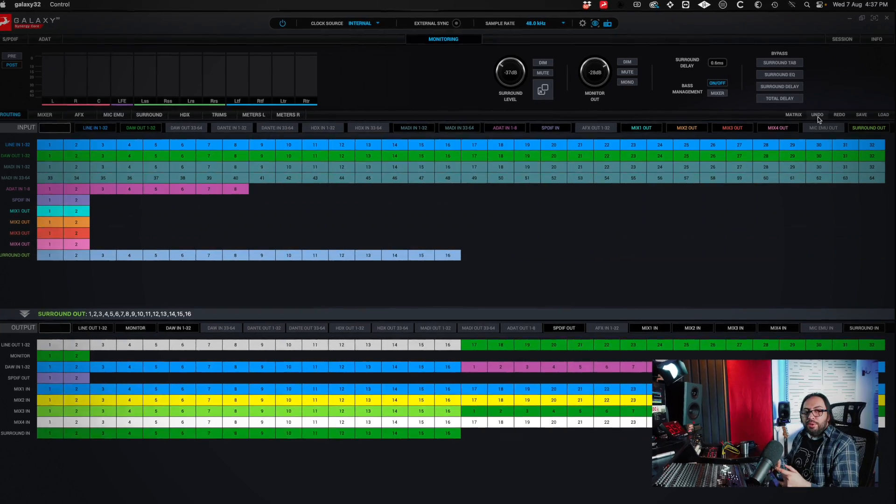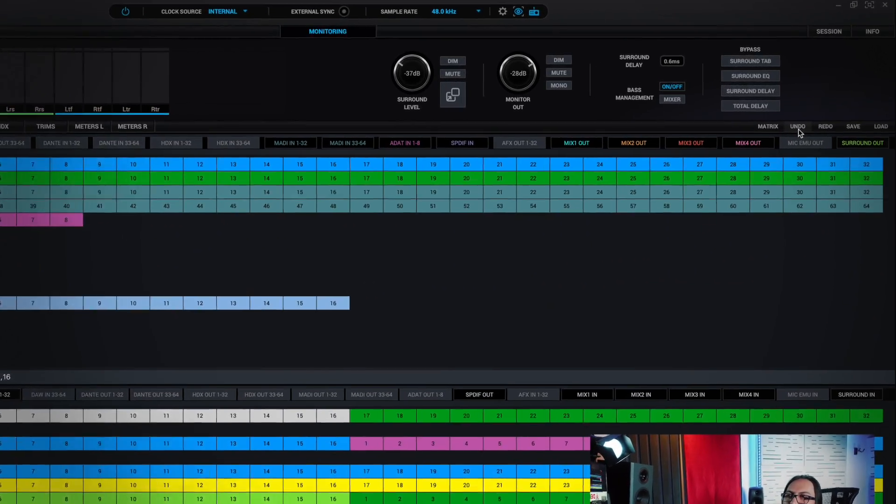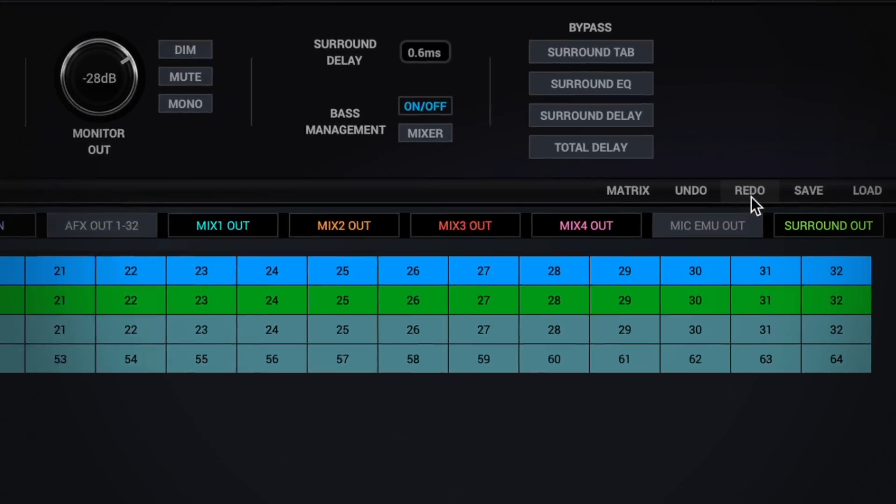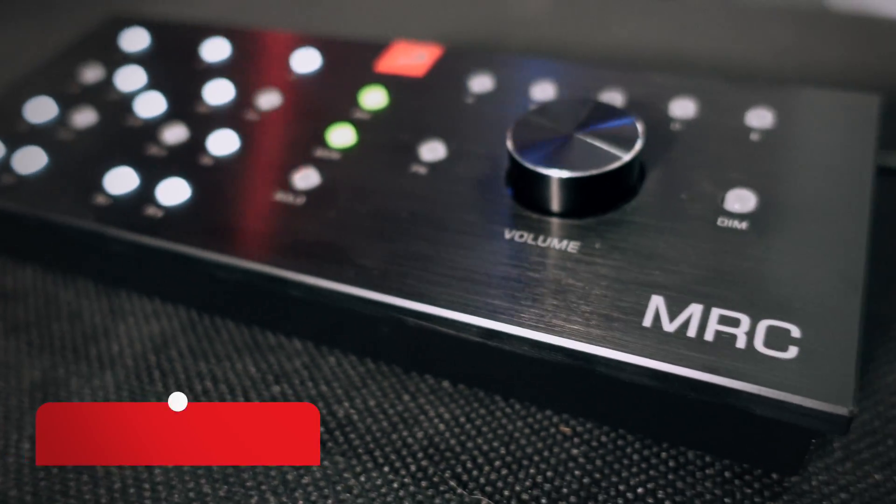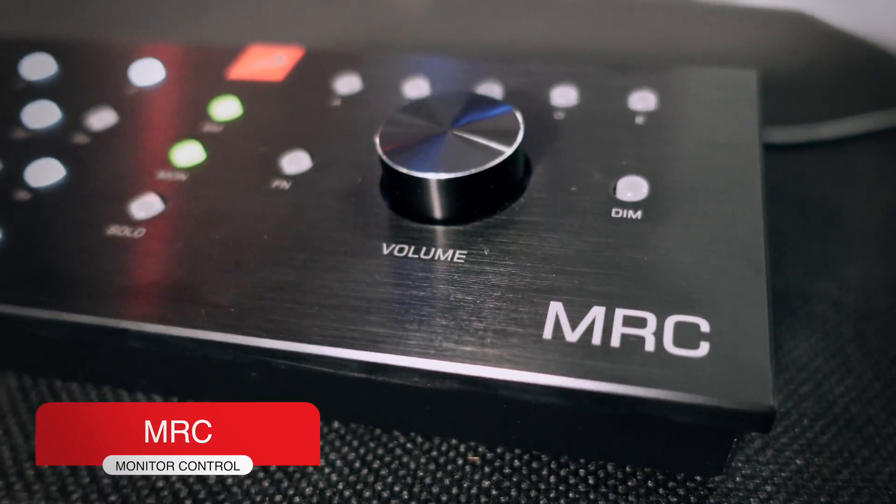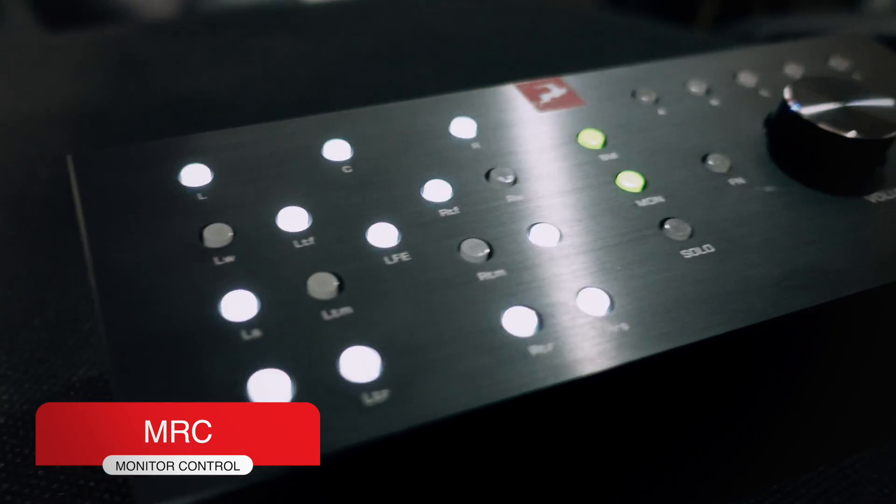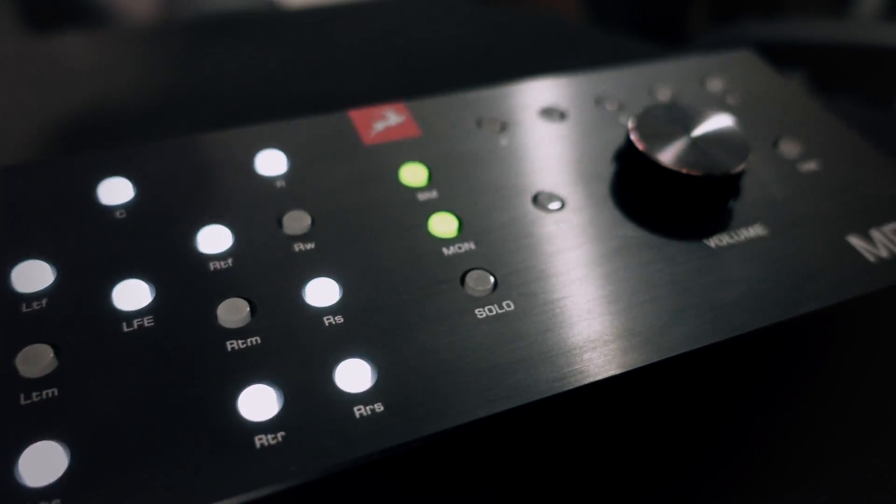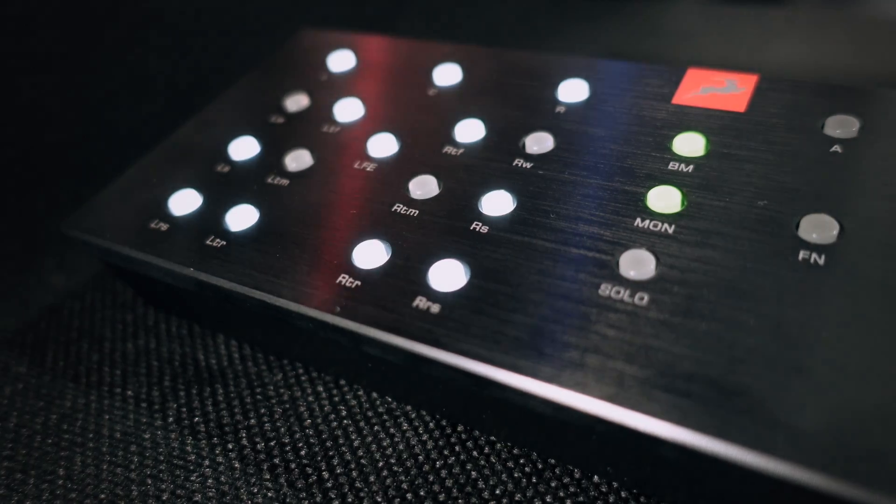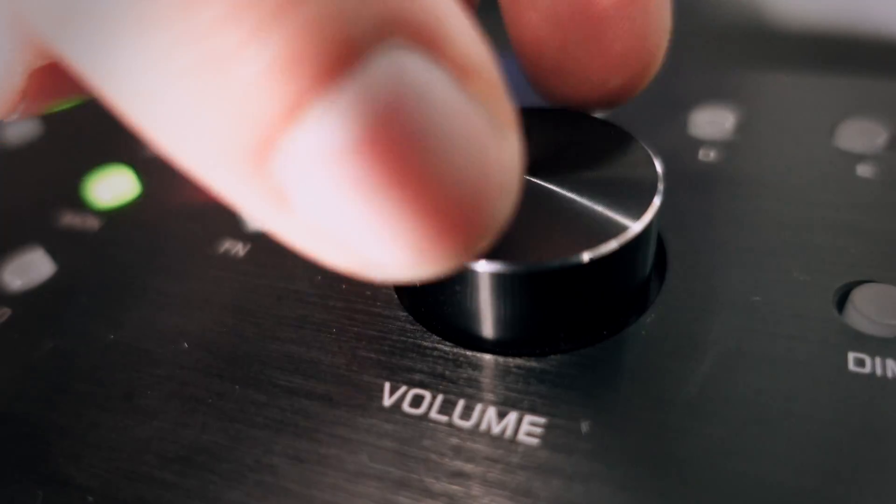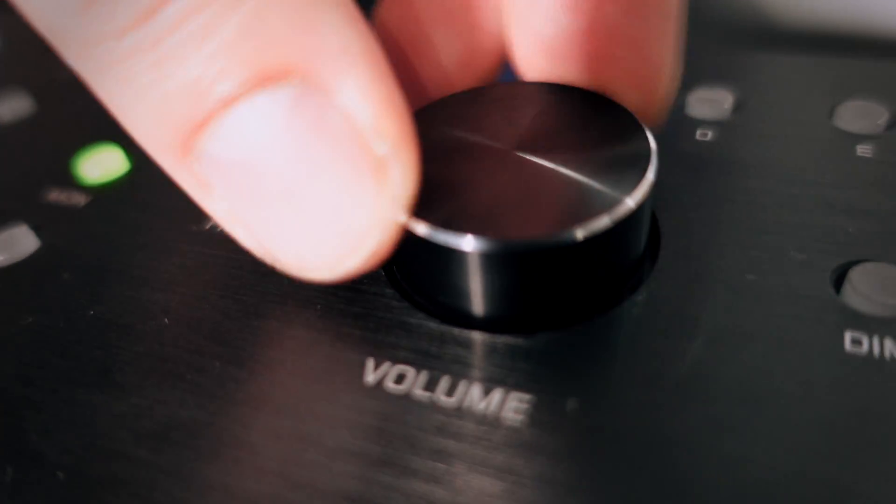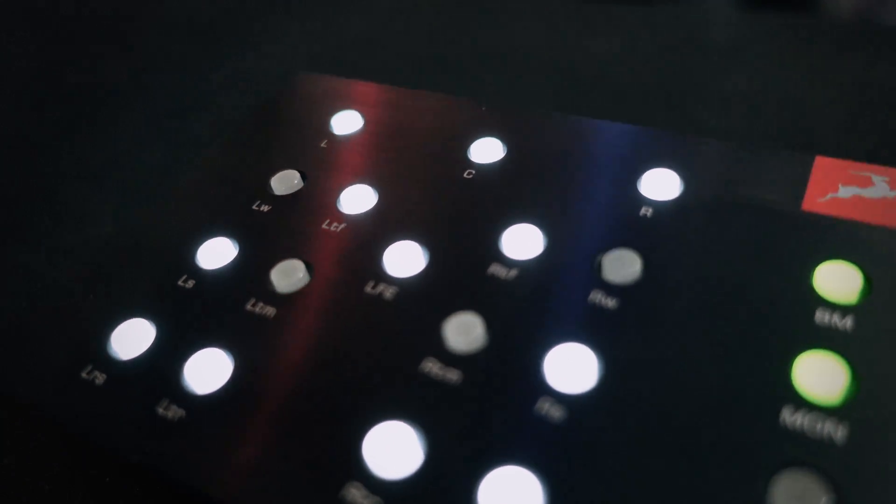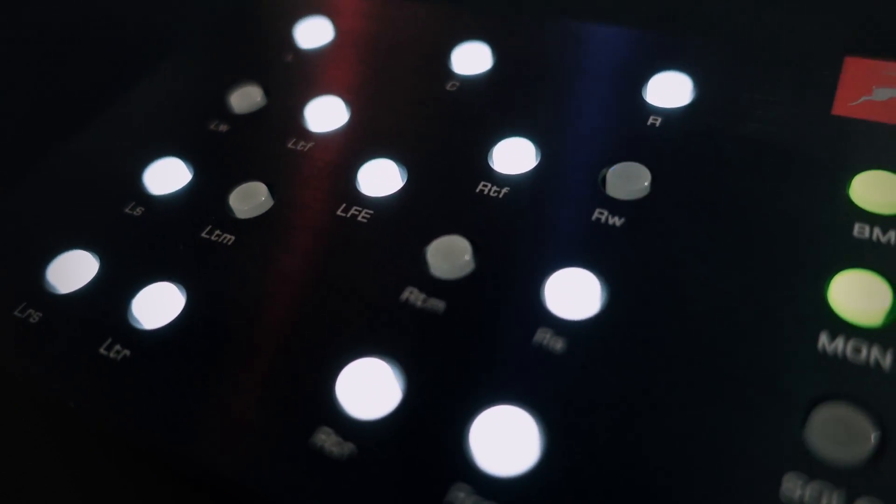If for some reason I make a mistake in moving something, I can click undo or I can redo some option I wanted to do. And a device that I want to recommend if you have that interface is this MRC. Here you have a monitoring control just like you have in the interface, but it's super fast. You can turn on, turn off speakers, turn up, turn down volume, whatever you want to do is in this MRC. It just connects via USB and controls everything that's in the interface.